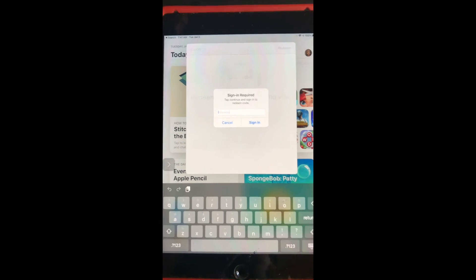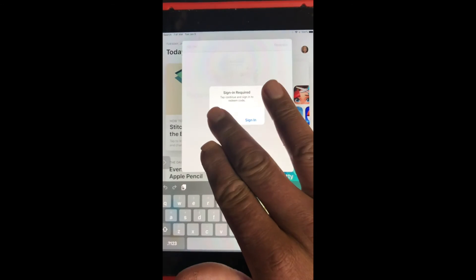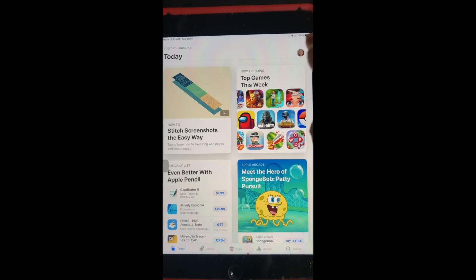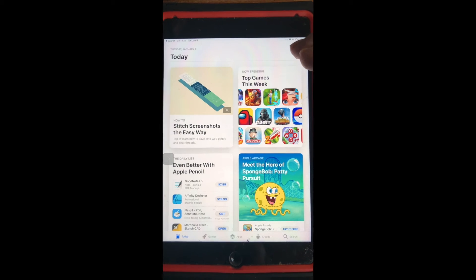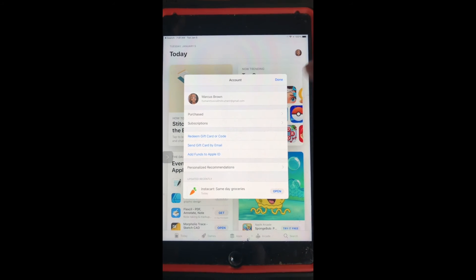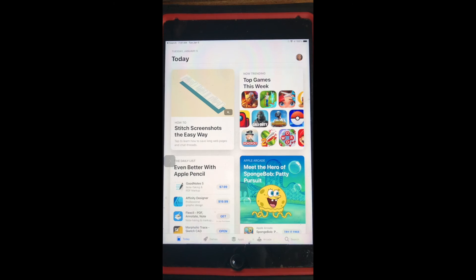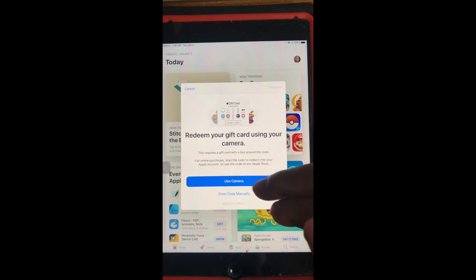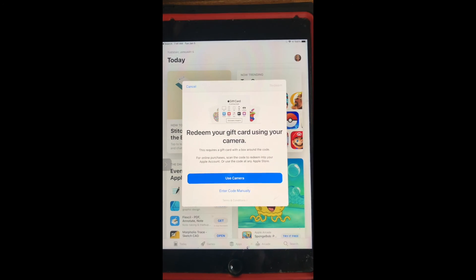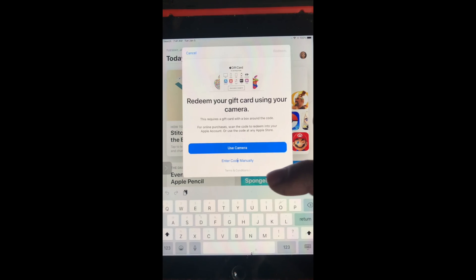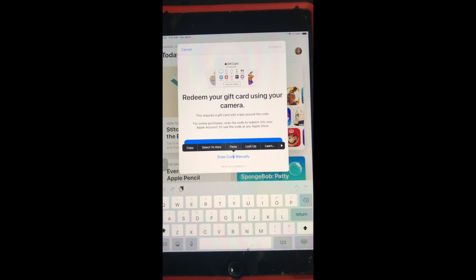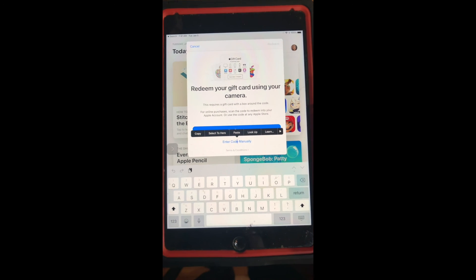Just to show you one more time: go to your icon at the upper right-hand corner, then go to 'Redeem code,' then select 'Enter code manually.' Don't use the camera option — just go to enter code manually, double-tap, and paste it in.